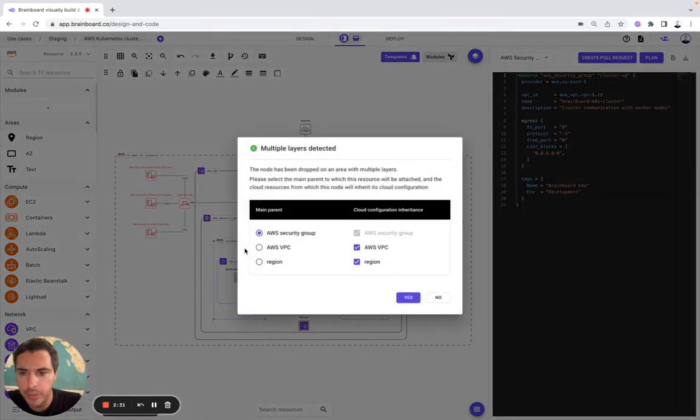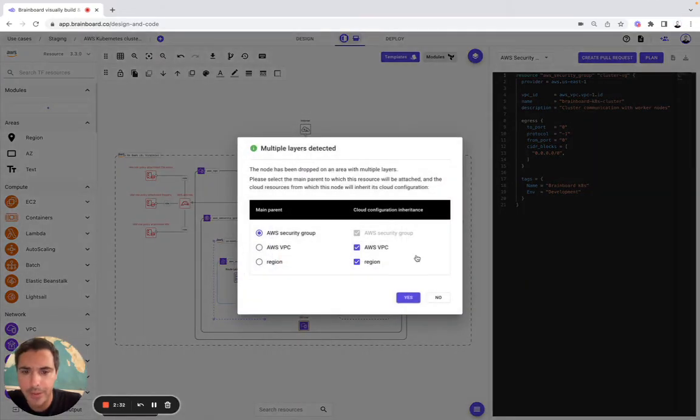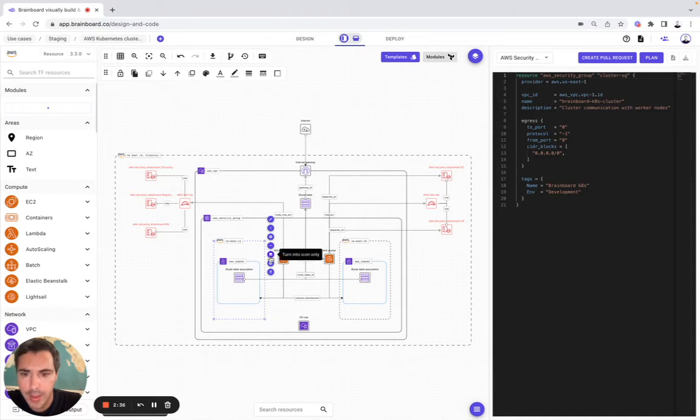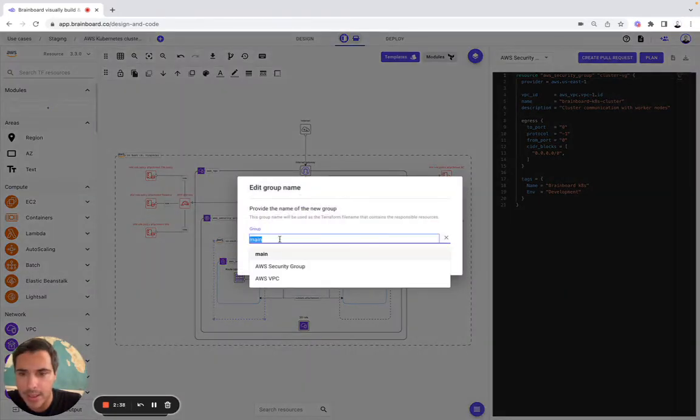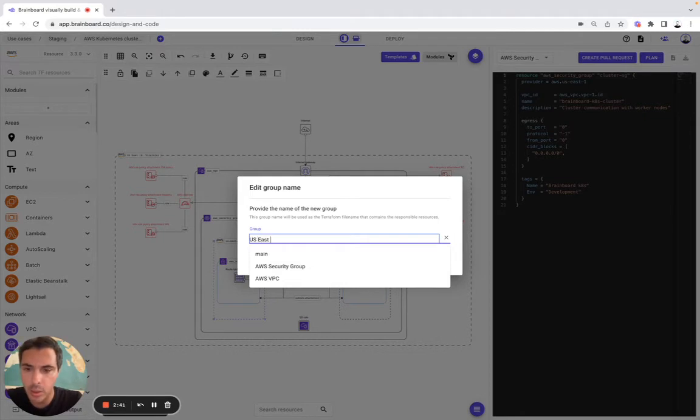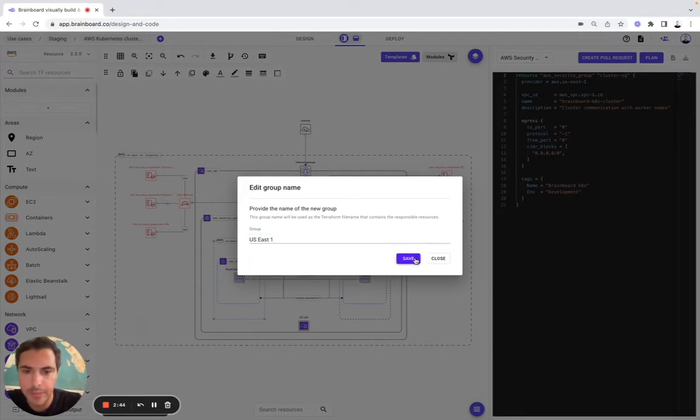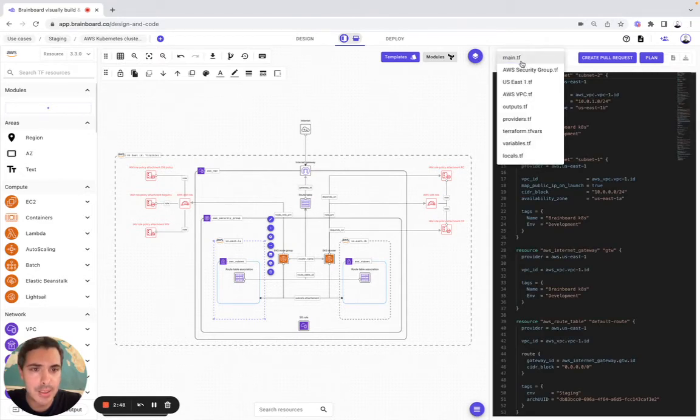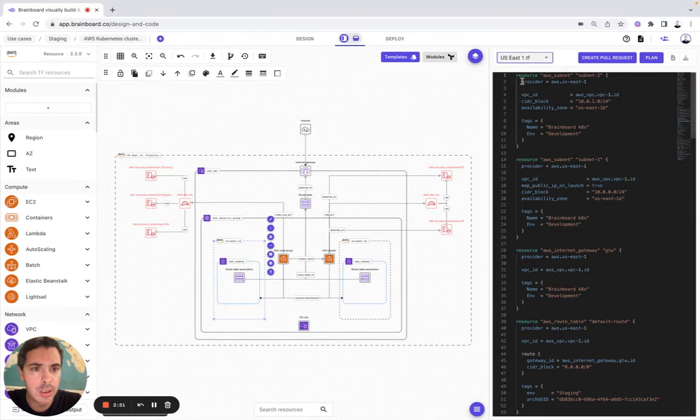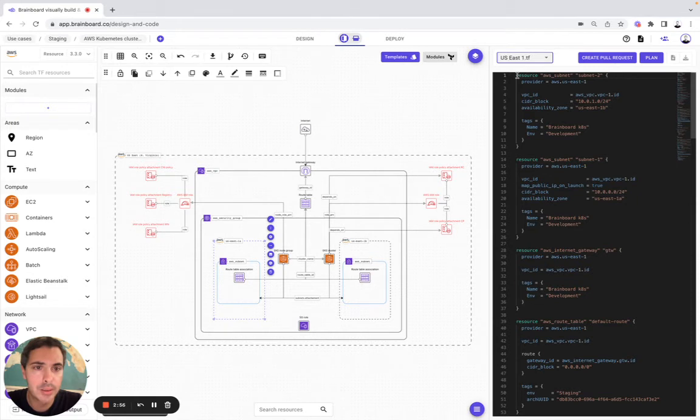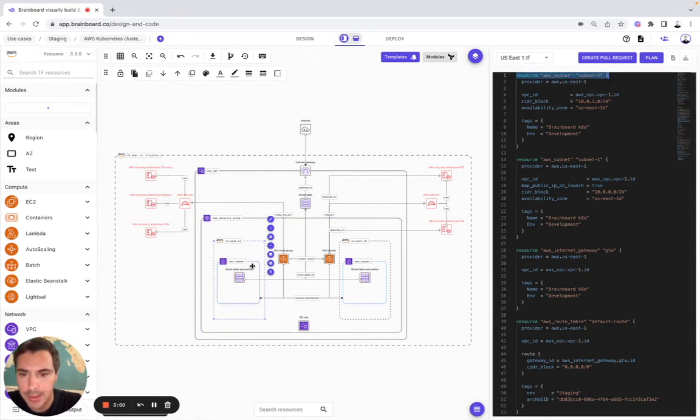Now we are going to do the same thing with the availability zone. So here is us-east-1, and then we save here. The file has been created us-east-1 with the subnet to line one, but we can modify it.